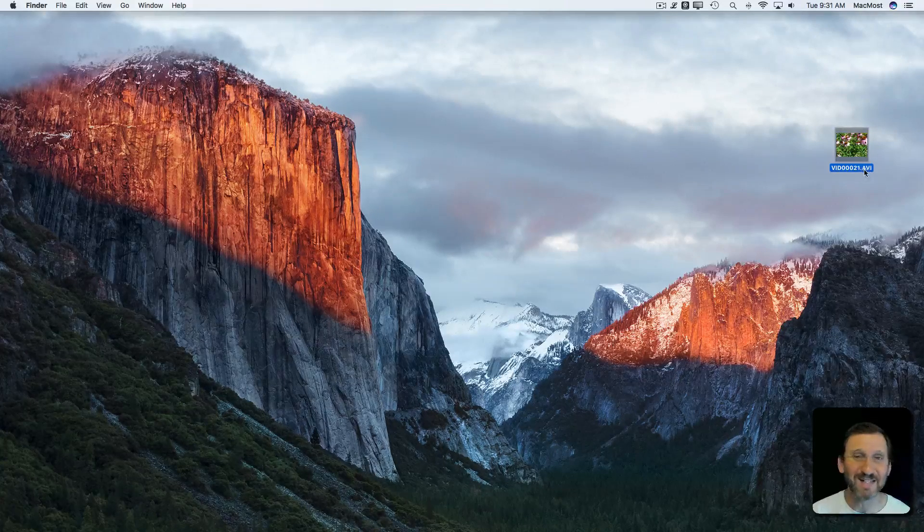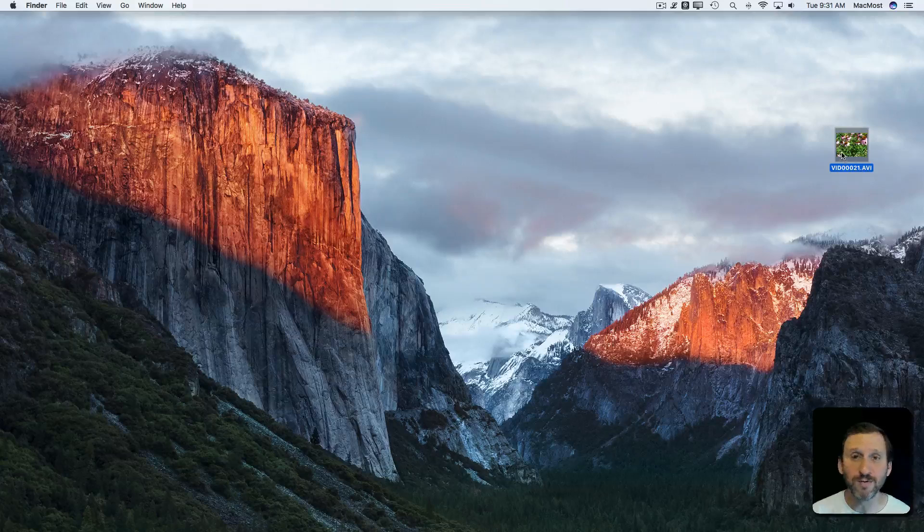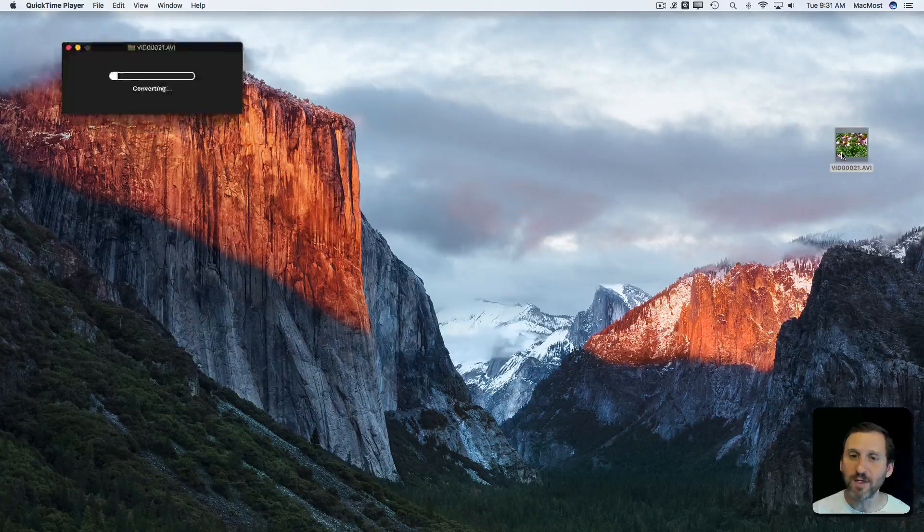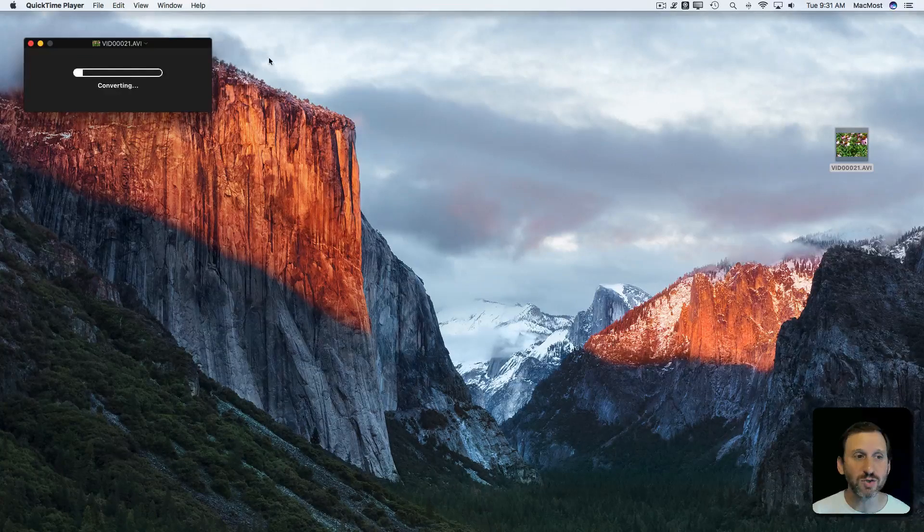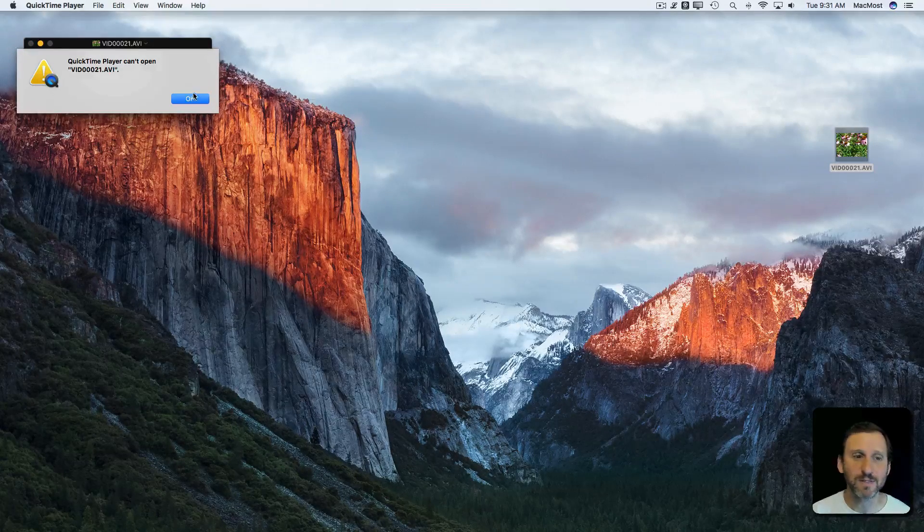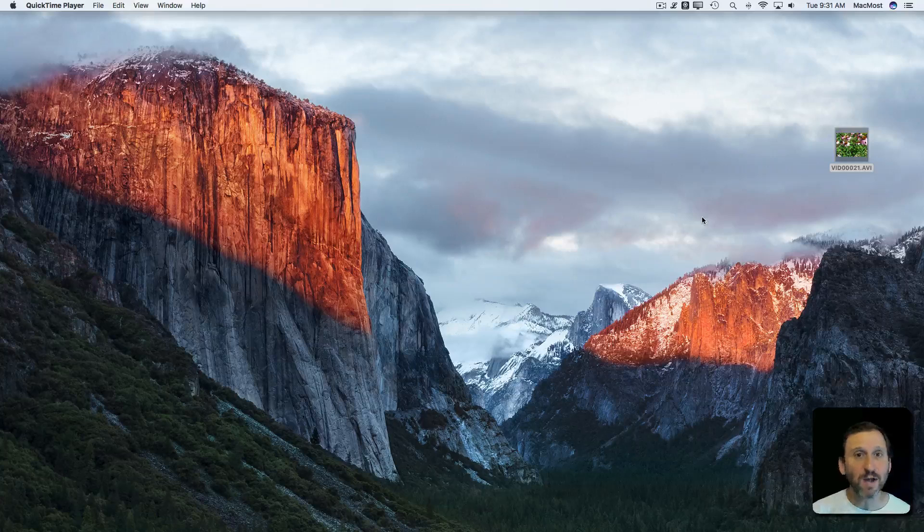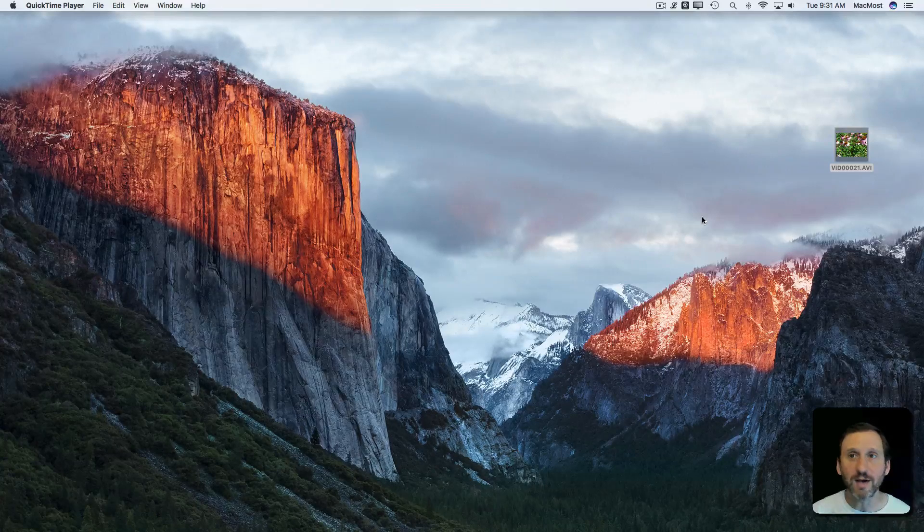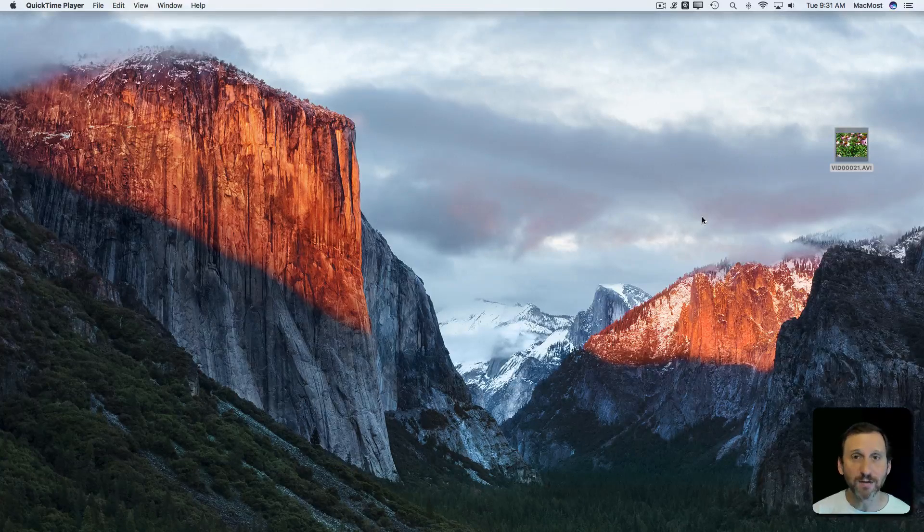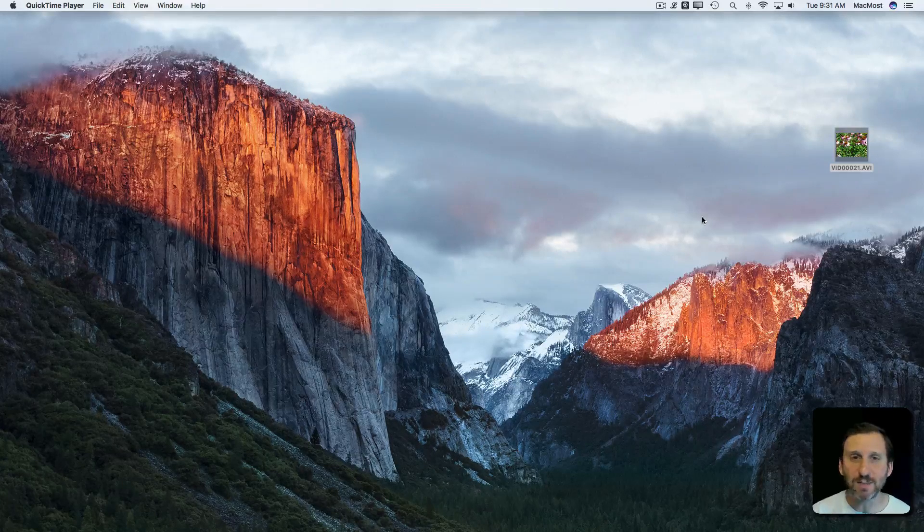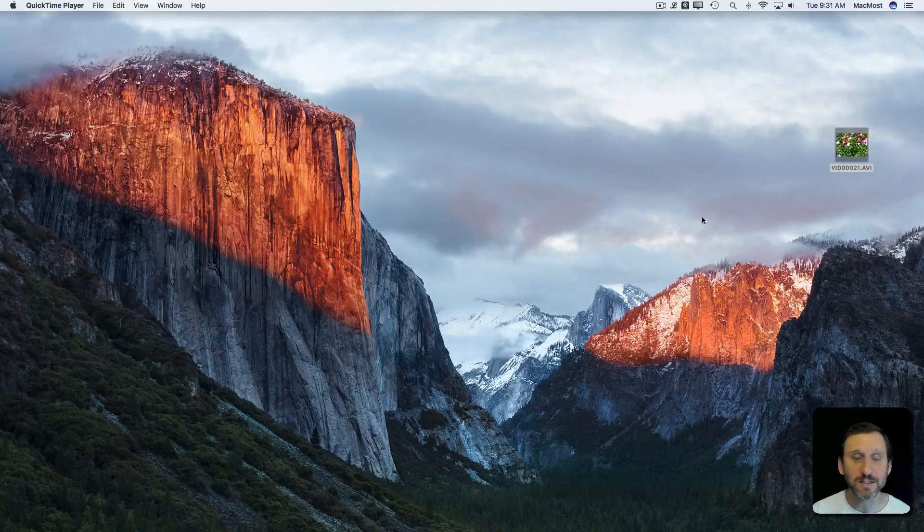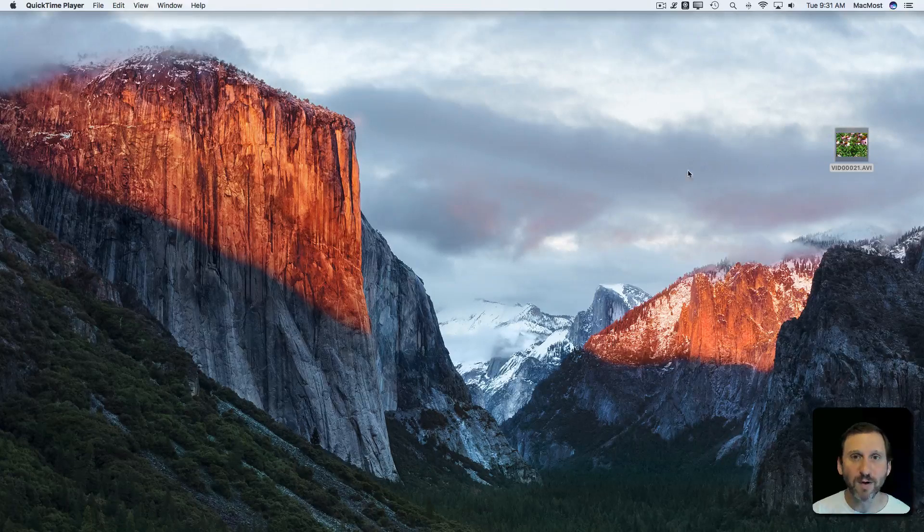Here's a file here. You can see it's .avi which is an old Windows video format. I'm going to double click it and sure enough it tries to open in QuickTime Player and it gives me an error. QuickTime Player is great for opening most modern video formats but some older ones and some more obscure ones it just doesn't handle very well.